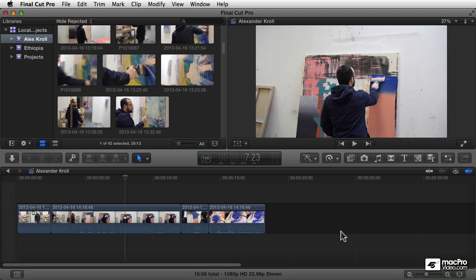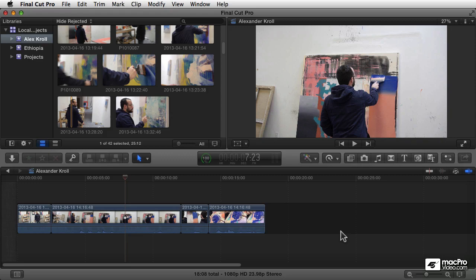This is going to be a course about importing and organizing your footage. And that may seem like a boring task, but it's actually one of the most important and fundamental aspects of video editing.